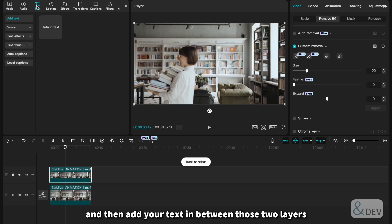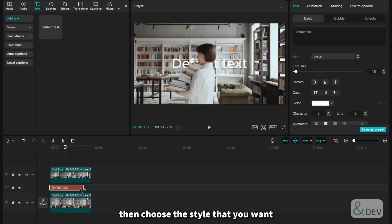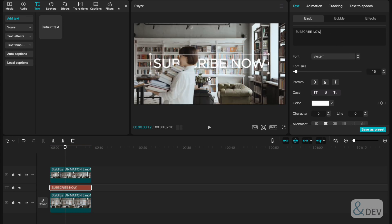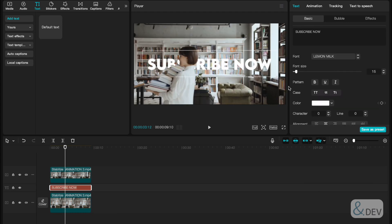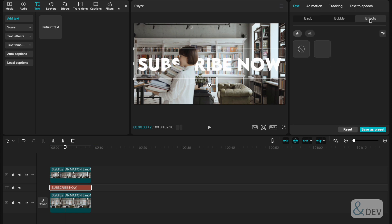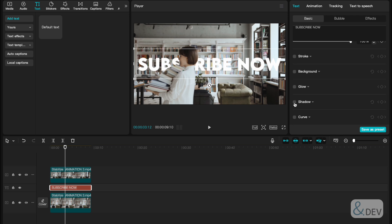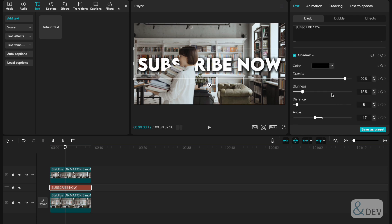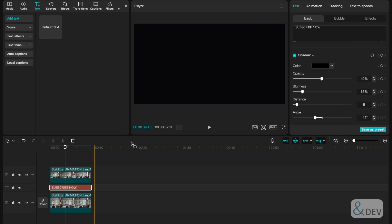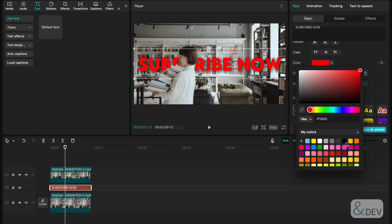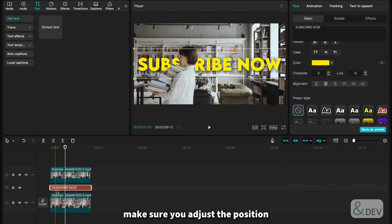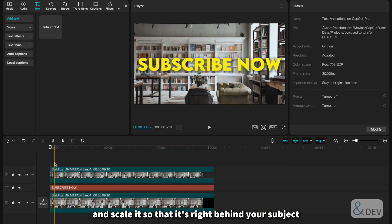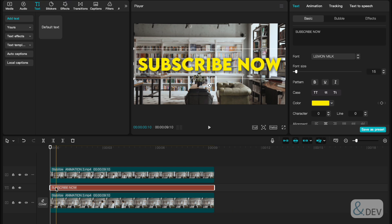And then add your text in between those two layers, then choose the style that you want. Make sure you adjust the position and scale it so that it's right behind your subject and that your subject can fully cover it.